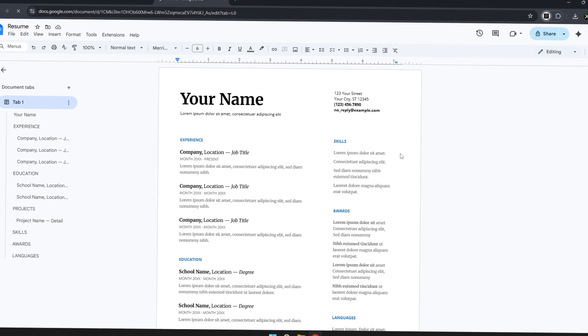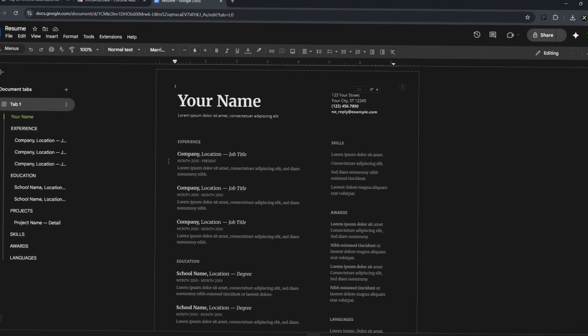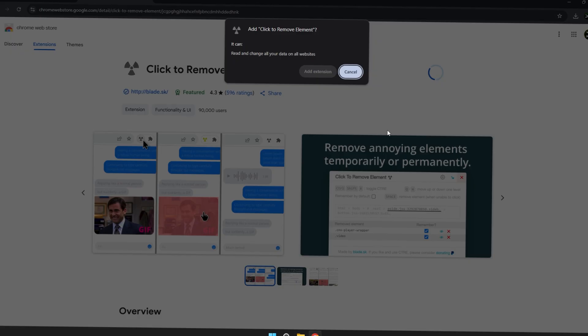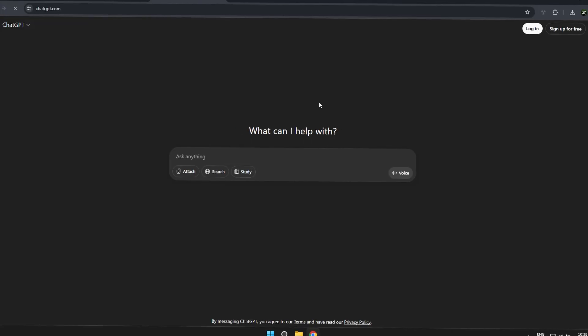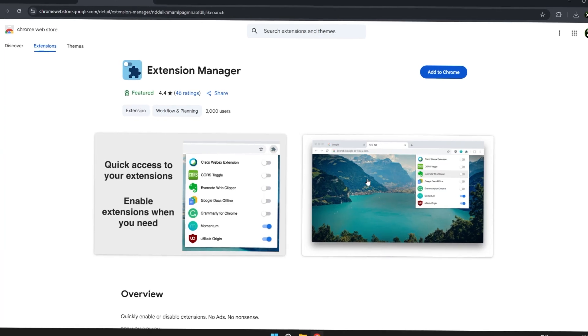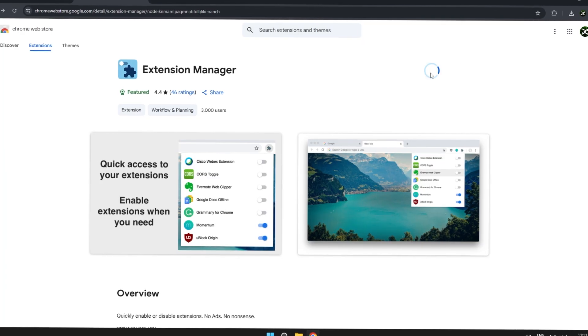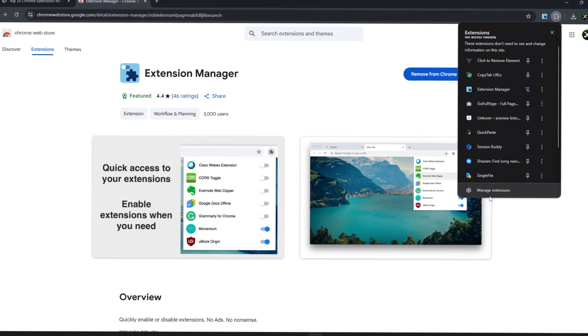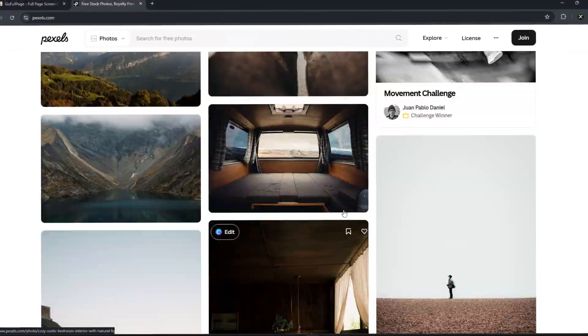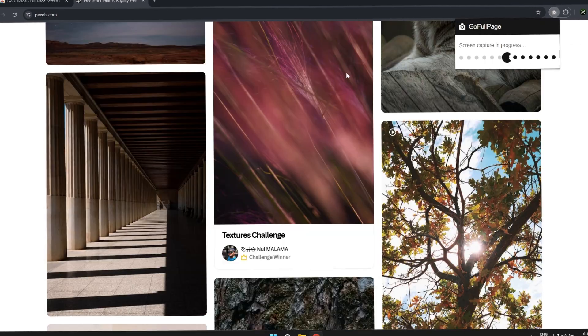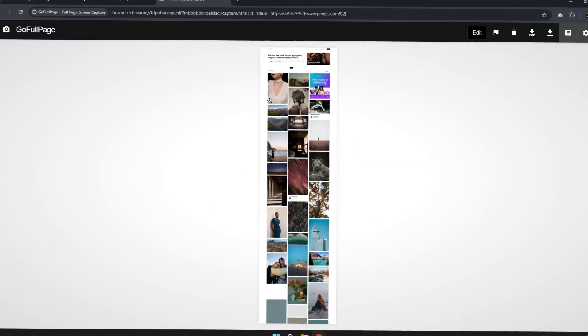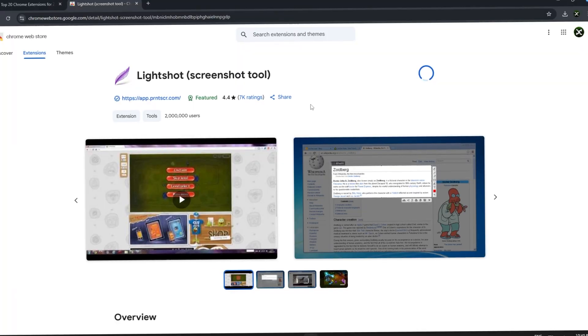Hey, what's up everyone, how you doing? Welcome once again to a new video on my channel. This time I want to share with you what I consider to be the top 20 best extensions for Google Chrome in 2025 and possibly for the next year 2026 as well.